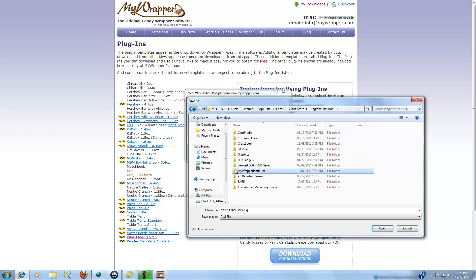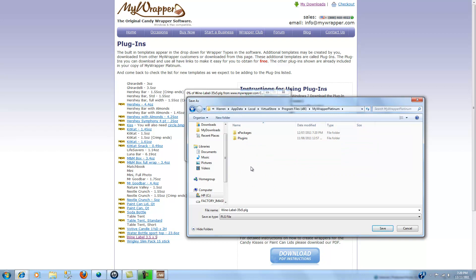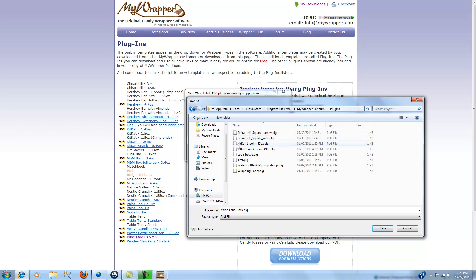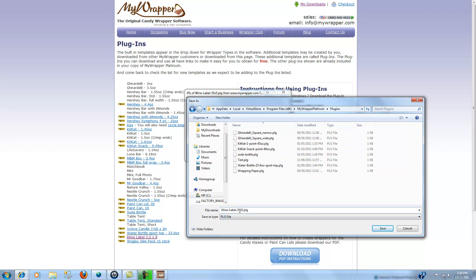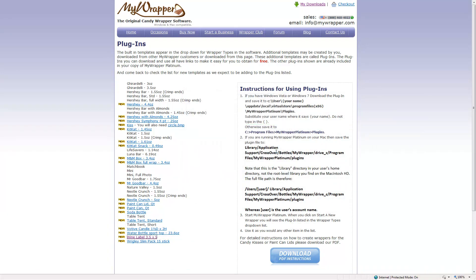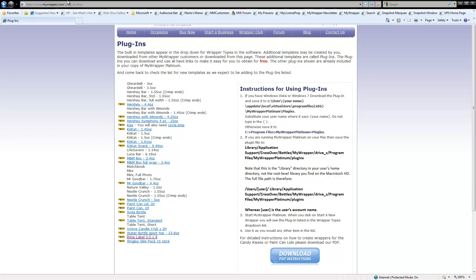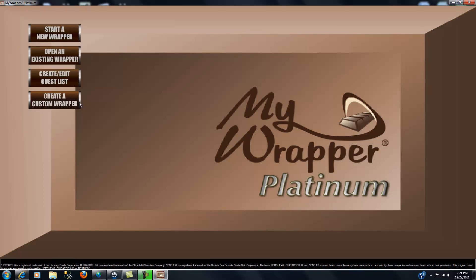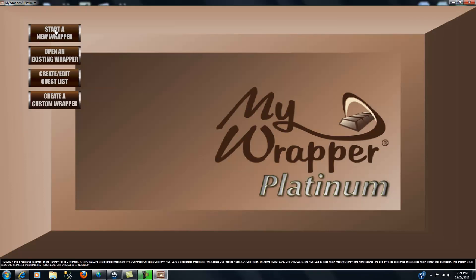Since our program is an x86 type program, we'll double click on that. Here's MyWrapper Platinum, and then you can see I have e-packages and plugins. We select the plugins folder and you can see I already have a number of them in there that I've downloaded before. I'm going to put in this wine label, click save there, and when I'm done I'm just going to close that window. Now it's there.